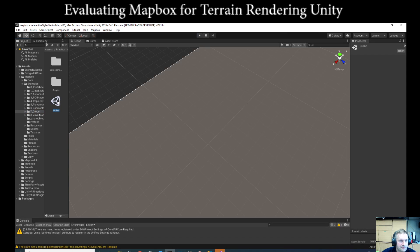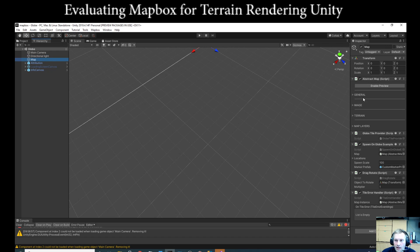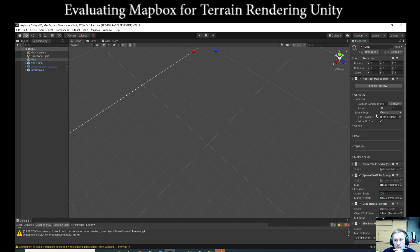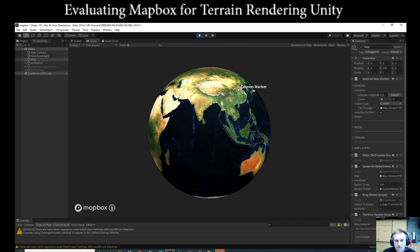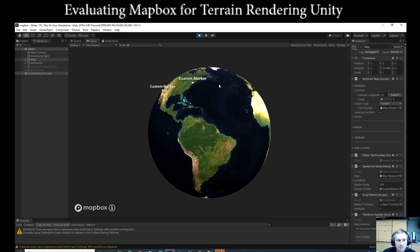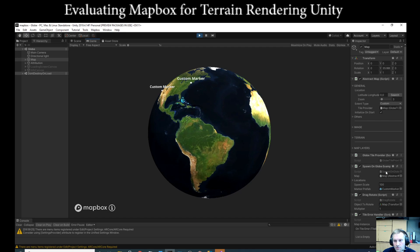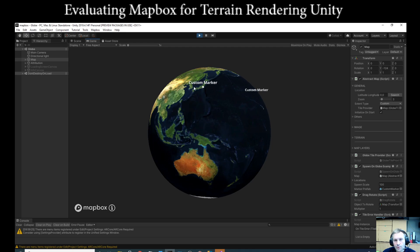Looking at the globe example, we have a hierarchy with a map. What's interesting about this API is it has a preview button so you can see the experience without running play mode. Latitude, longitude, zoom, and tile provider are all adjustable. This is a 3D globe representation of the map where I could easily add custom interactive markers.